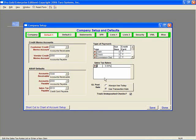Below that is a GL Post Date. Use Transaction Date should be selected and the Track Undeposited Checks box should also be checked.